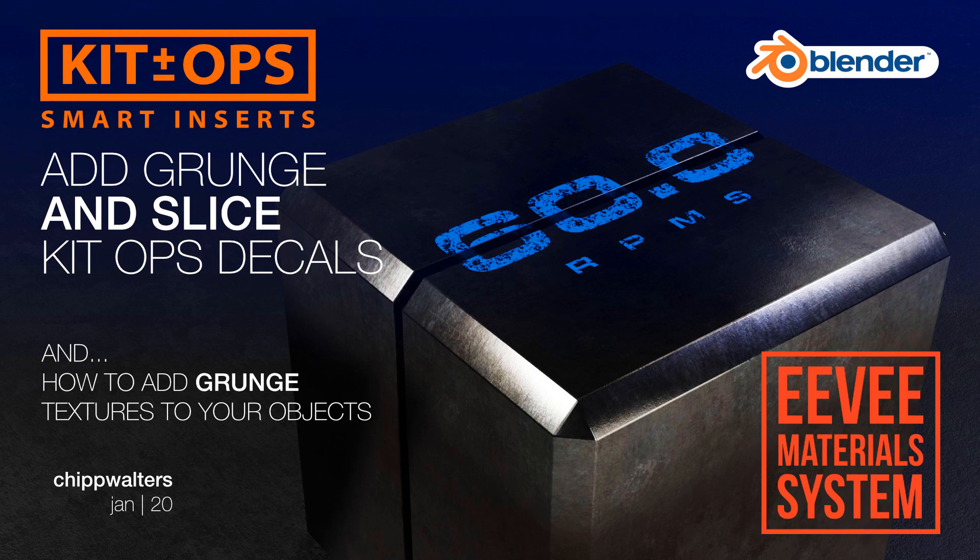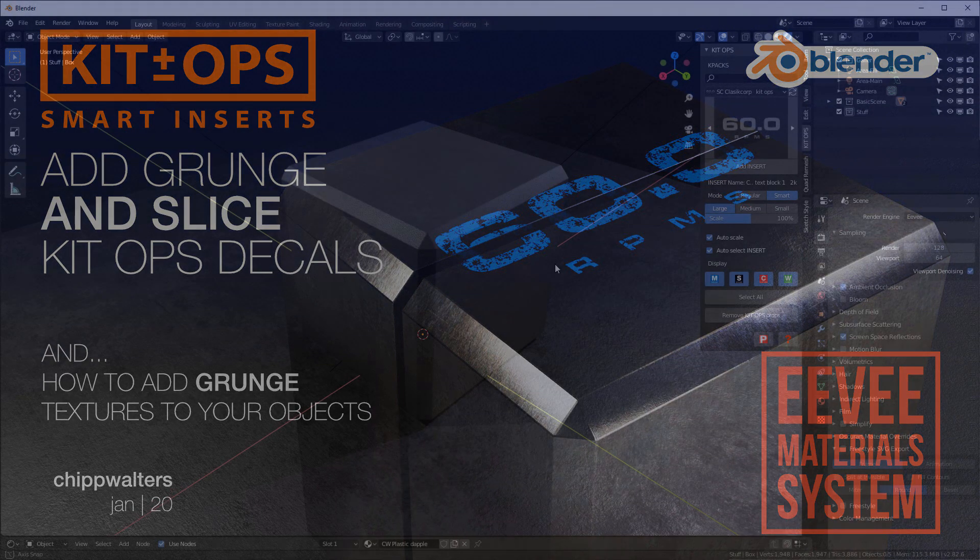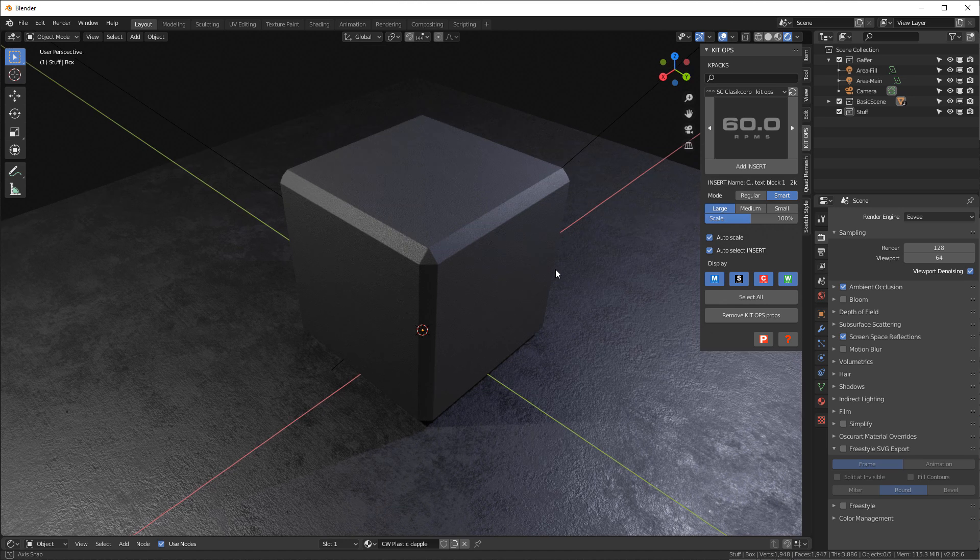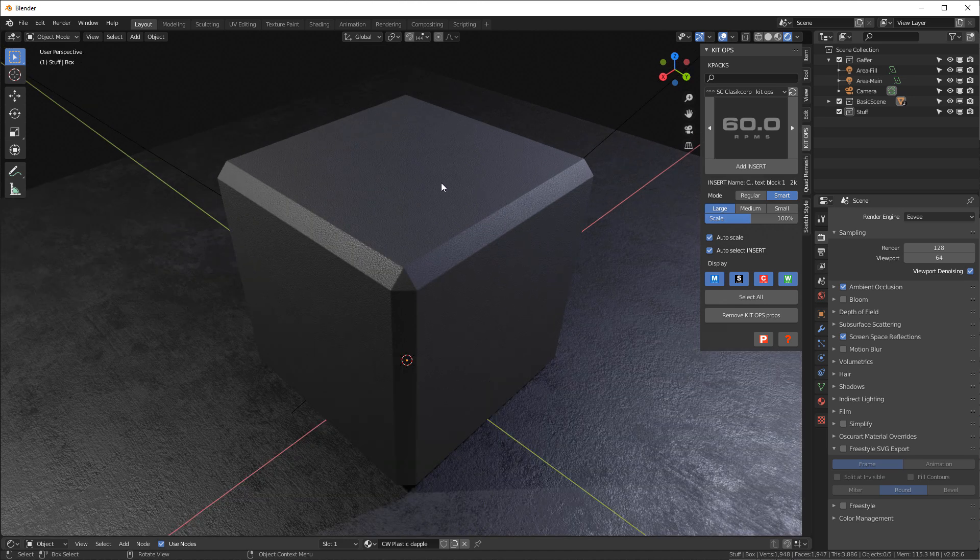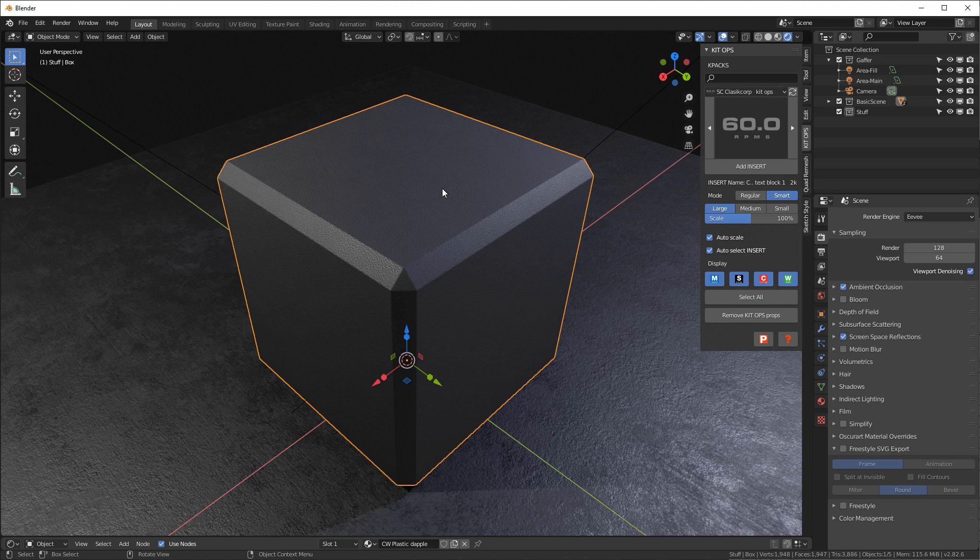Hey guys, Chip Walters here. I want to share with you a quick way on how to use your Boolean cutters to also cut through decals. Let's take a look and see what we're talking about.